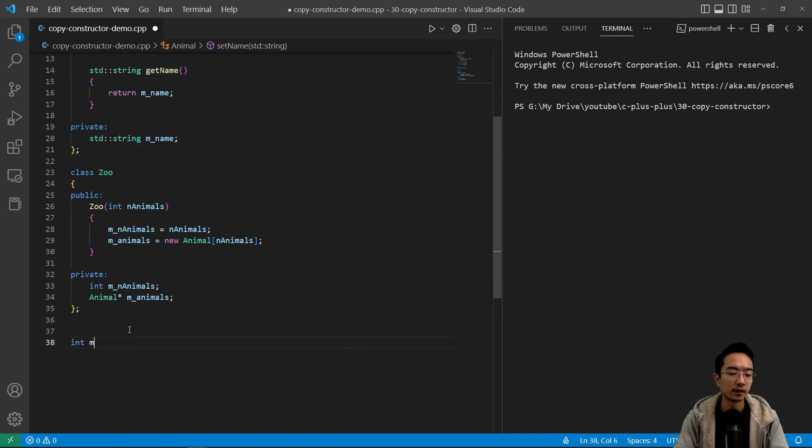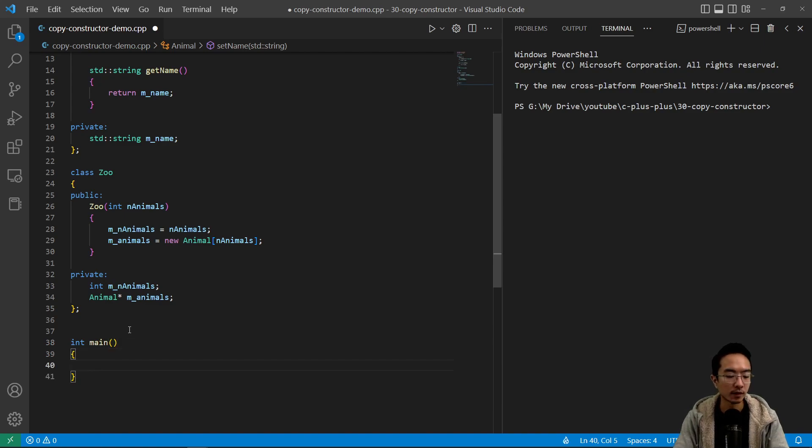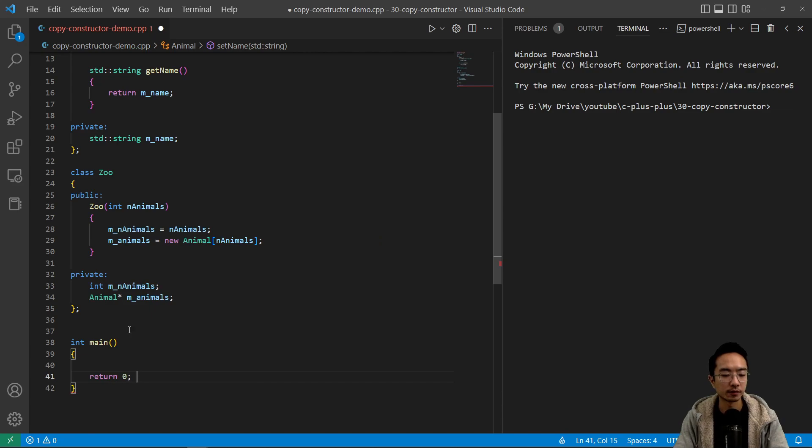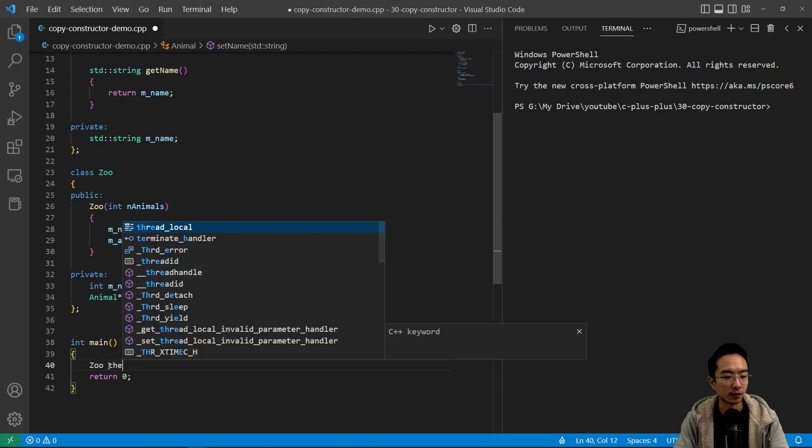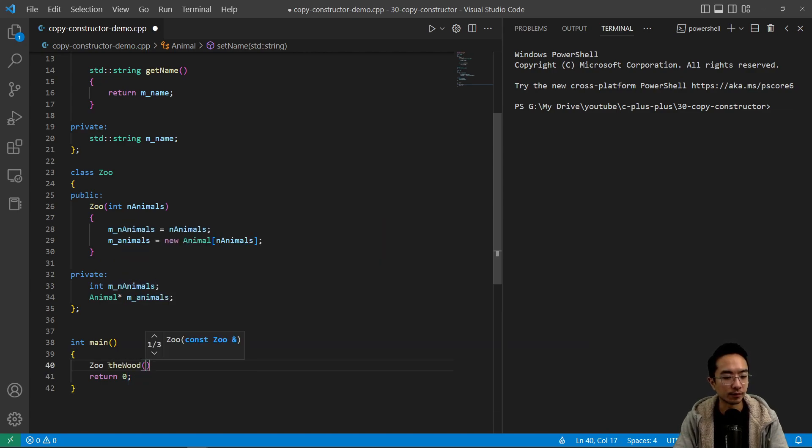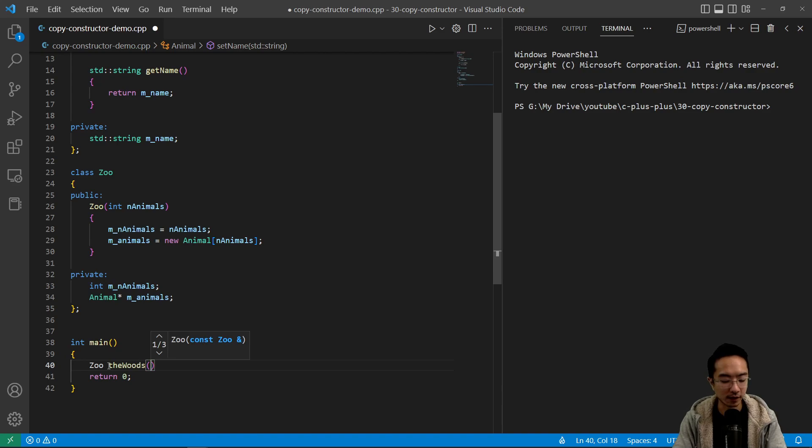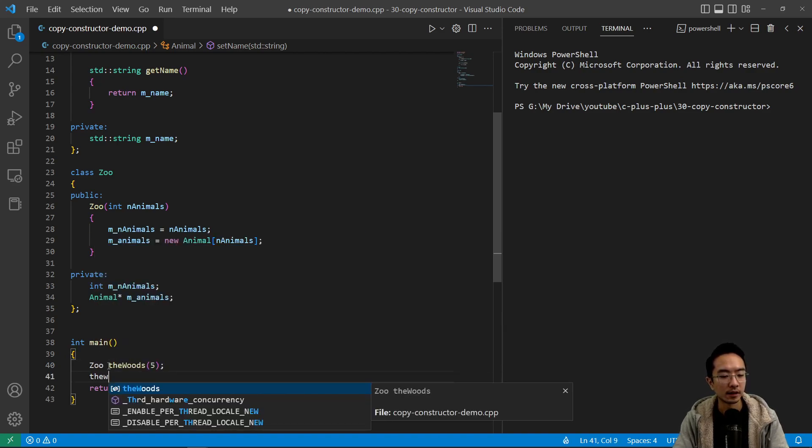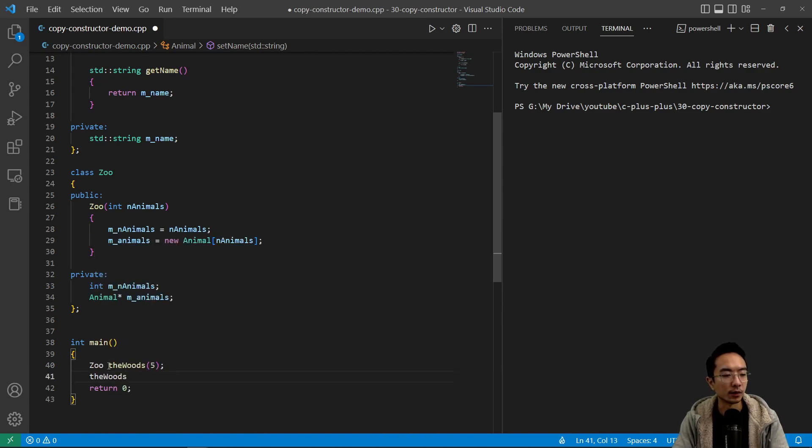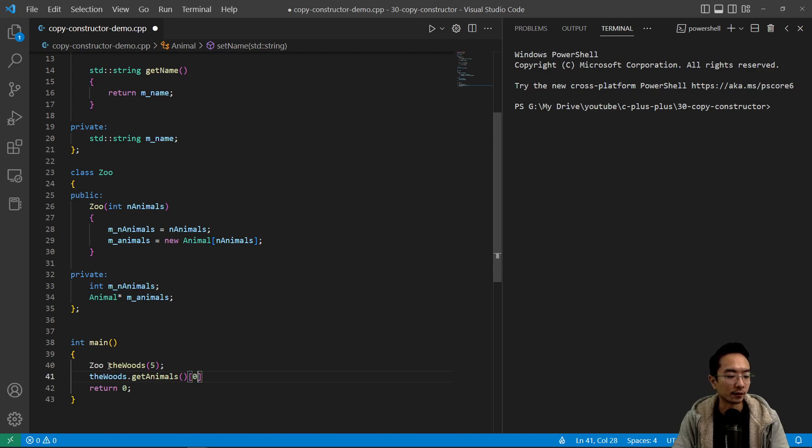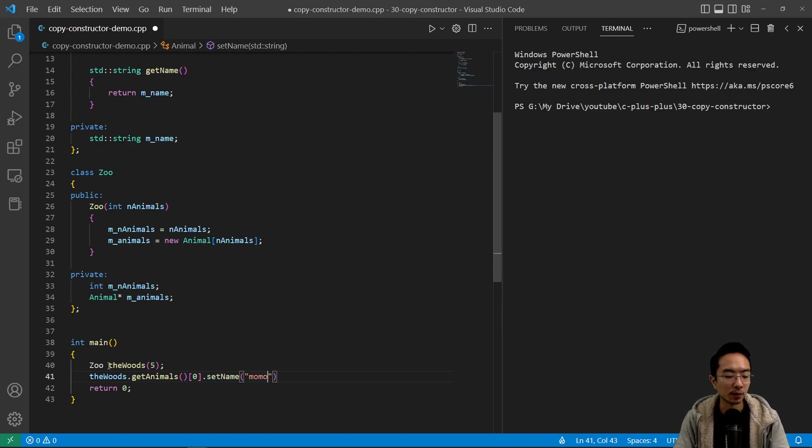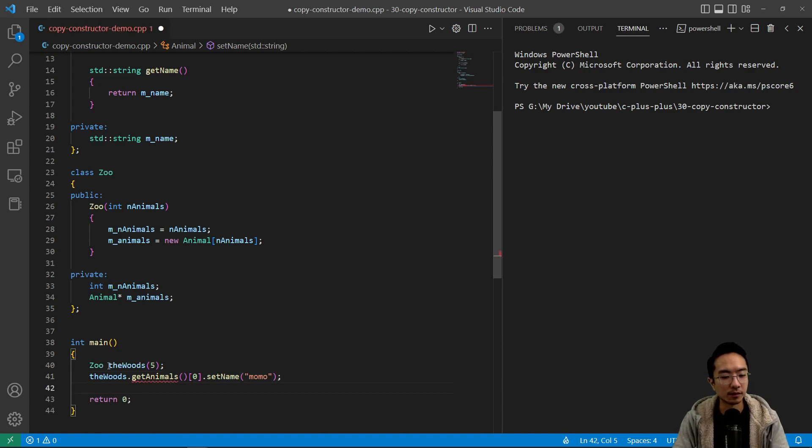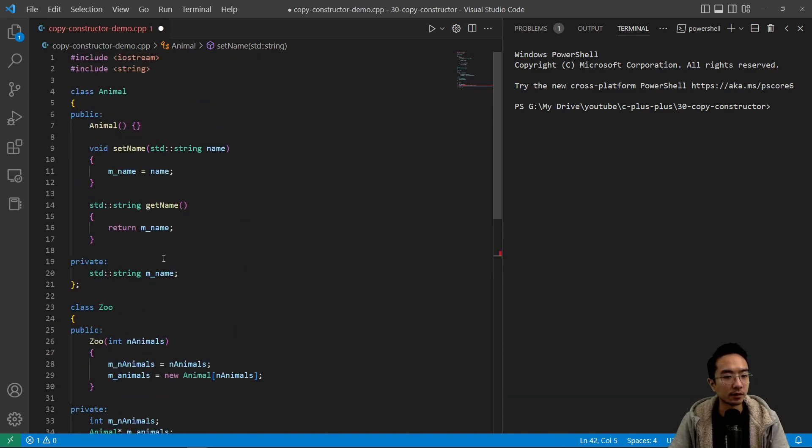So that's our constructor and then we're gonna test out in our main function. So we have int main, return zero. So we're gonna create instance of our zoo called the woods. And we're gonna pass in five, or five animals. And I say the woods dot get animals. And we're gonna get the first one and say dot set name. And we will pass in Momo. So that's gonna be our first animal. Does not like get animals for some reason.